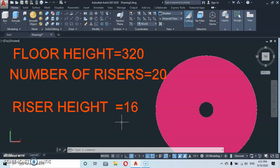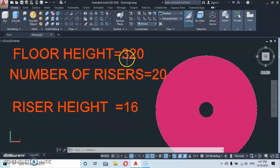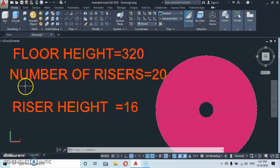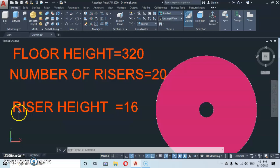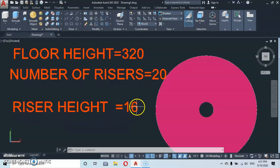Hello and welcome to Magic AutoCAD. In this part of the tutorial we are going to learn how to do a spiral staircase. The floor height, or overhead of the stair, is 320. The number of risers is 20 and the height of each riser is 16.